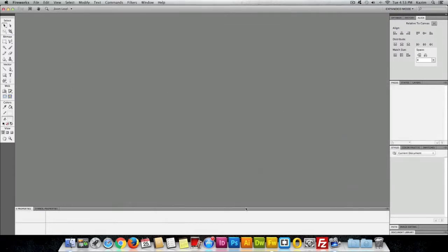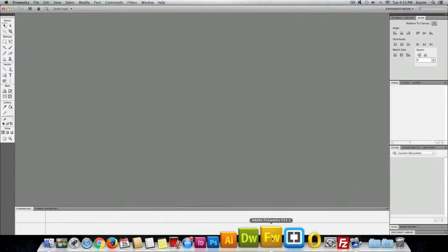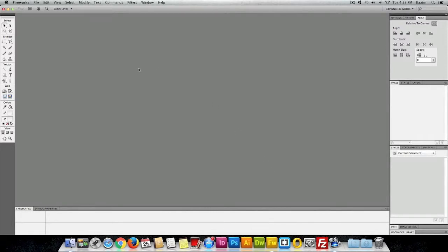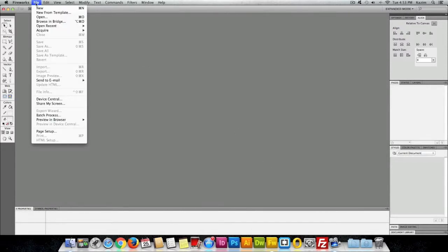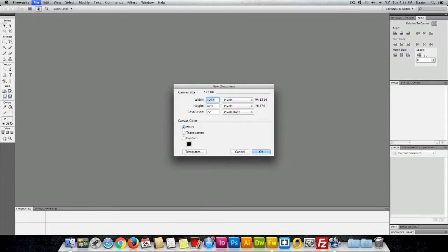Here I have my Fireworks opened up. Once you have your Fireworks opened up, go up to the File menu on top. Click on File and click on New.